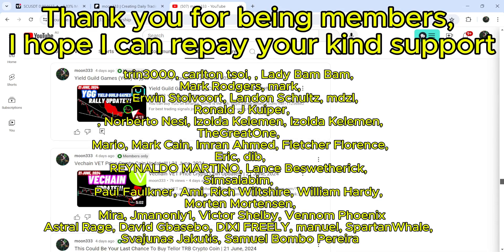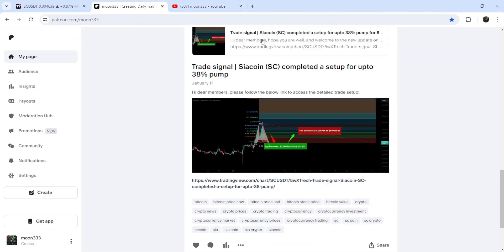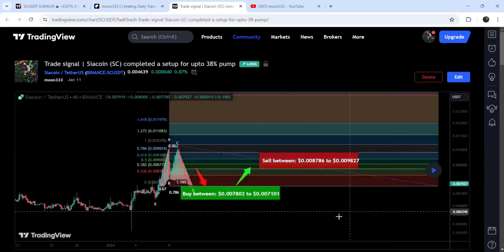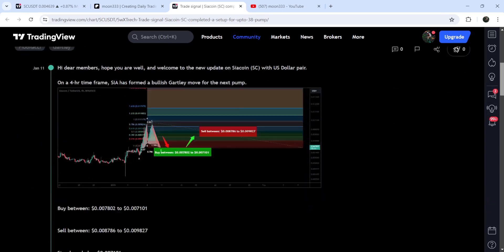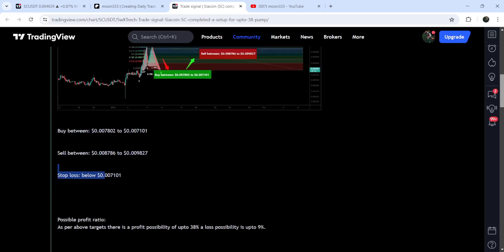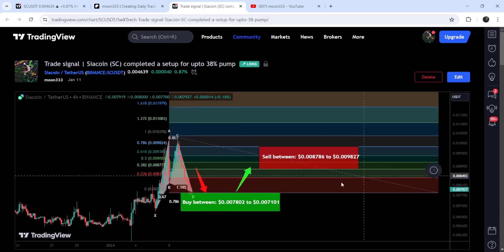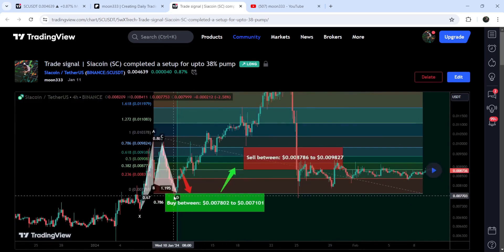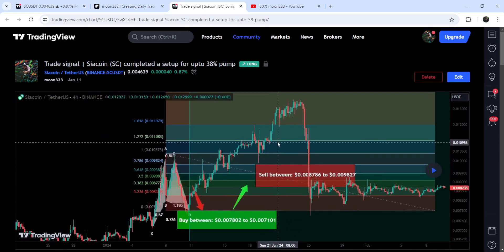Let's start the analysis. First, let me begin with my most recent trade signal for Siacoin that I shared on the 11th of January 2024 with my members. That was a harmonic bullish reversal Gartley pattern that Siacoin formed with the US dollar pair on a four-hour timeframe chart. This was the complete trade setup — the buying zone, the sell targets, and the stop loss. You can see that the price started a very massive reversal from this buying zone and rallied beyond the sell targets.